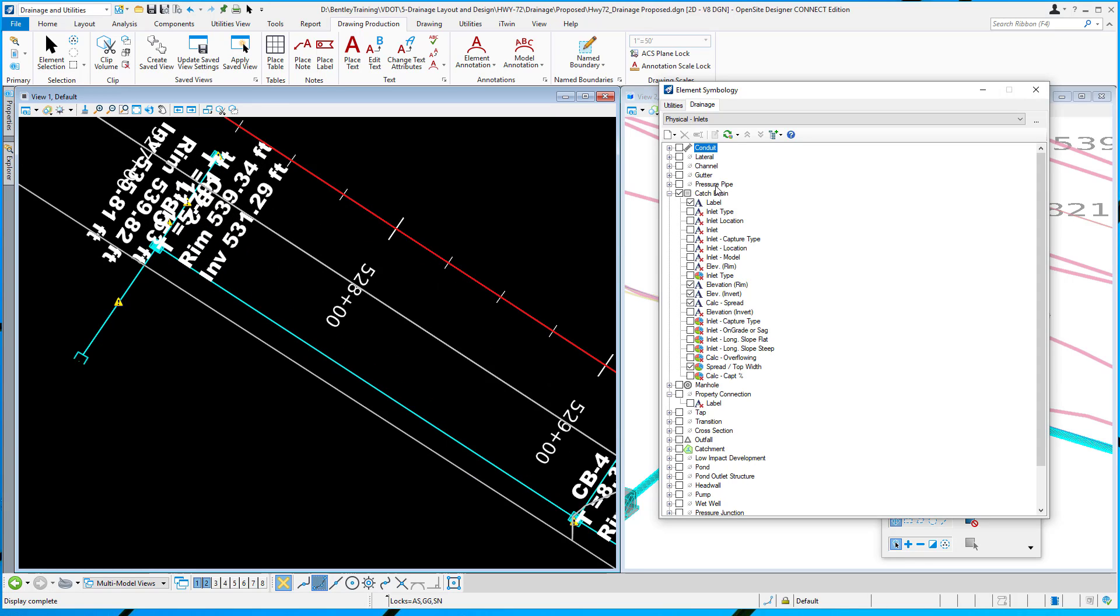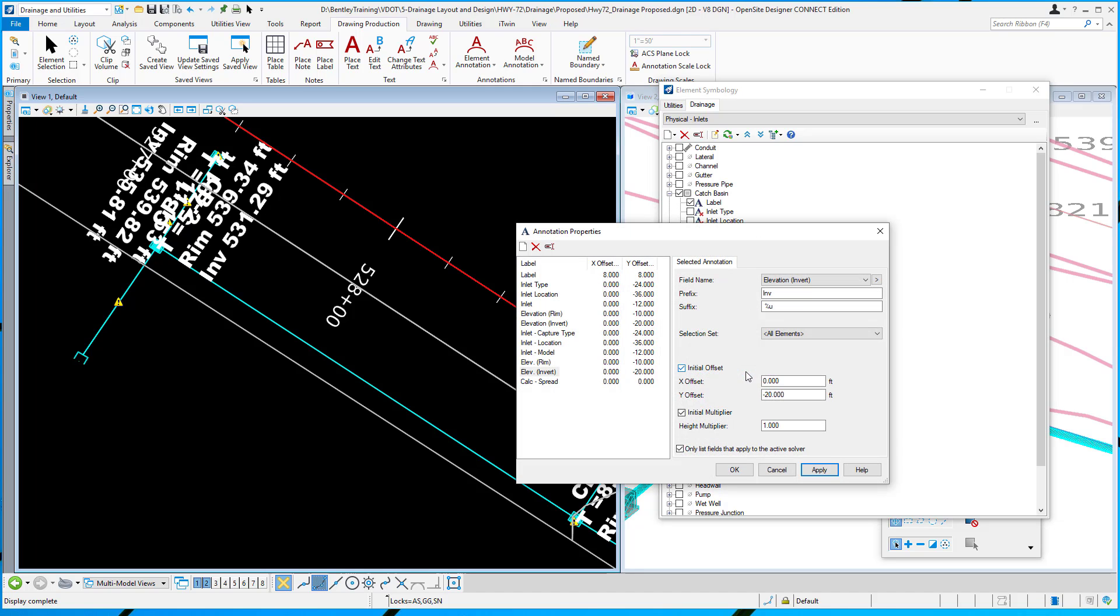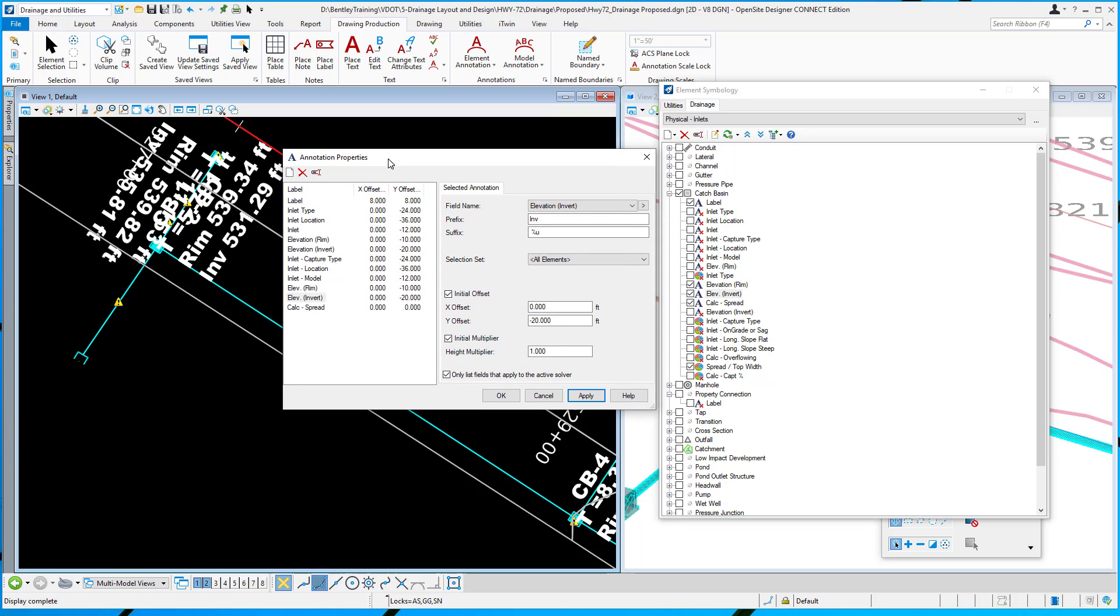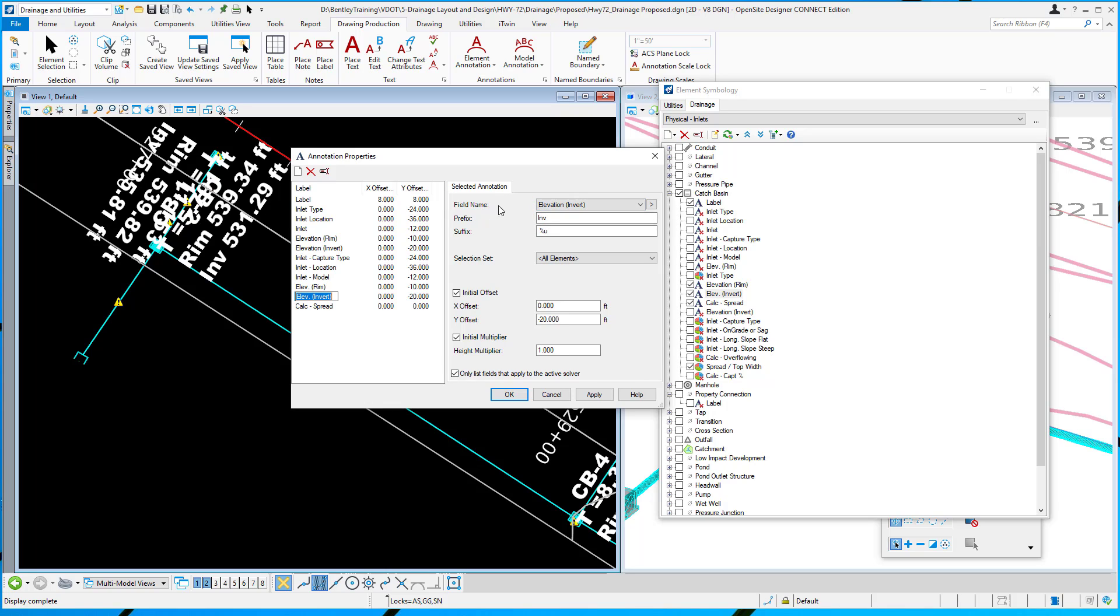I could make the text smaller. I could come in, for example, I'll pick the invert elevation one, right click, edit. You can see all the different things that I've got set up about this particular catch basin: the label, the inlet type, the location. If I look at the one I'm editing, elevation invert, you can see that its position is zero feet to the left, or offset x direction, minus 20 down from the actual node. It's pulling the field name or the property elevation invert, and it's got a prefix.